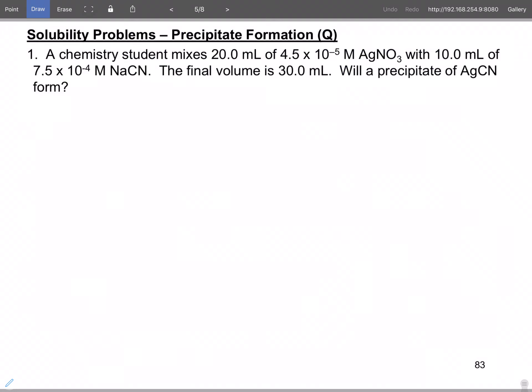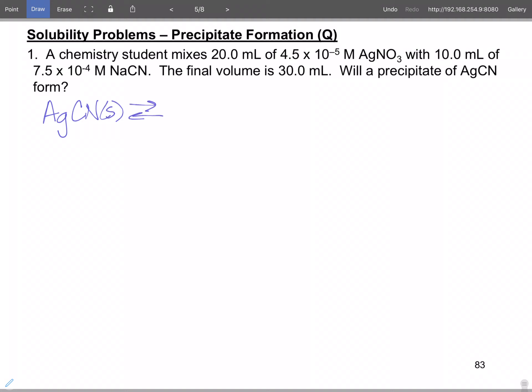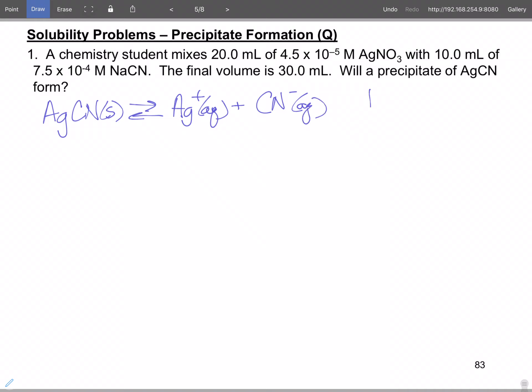Let's work a problem. A chemistry student mixes 20 milliliters of silver nitrate with sodium cyanide solution. Will a precipitate form? So what we're really looking for is silver cyanide, and this is the equilibrium we're looking at because this is the solid. First things first — we have to have a Ksp value.